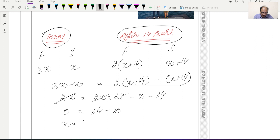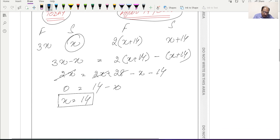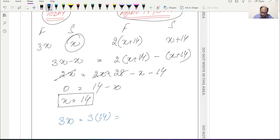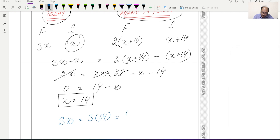So x = 14. The current age of the son is 14 years. Now, the father's age is required, and father's age is 3x = 3 × 14 = 42. So 42 years is the current age of the father.